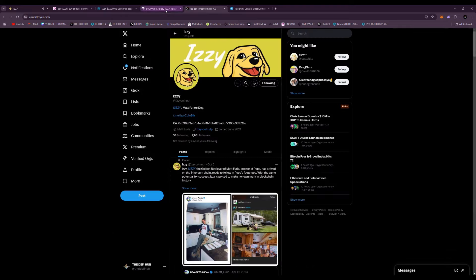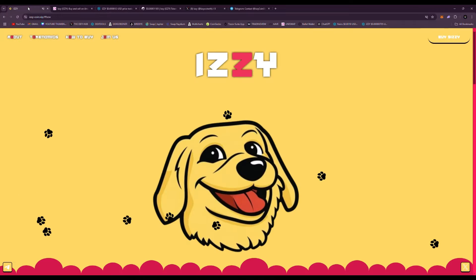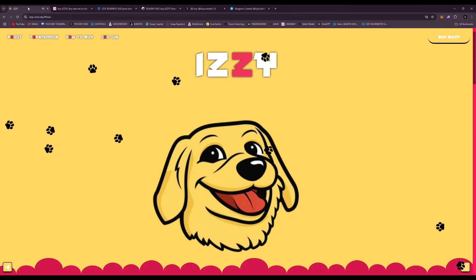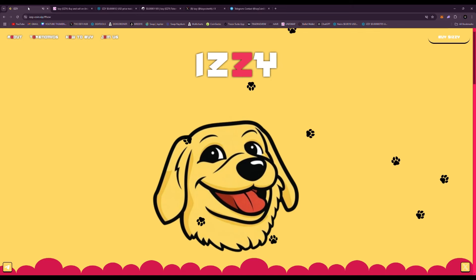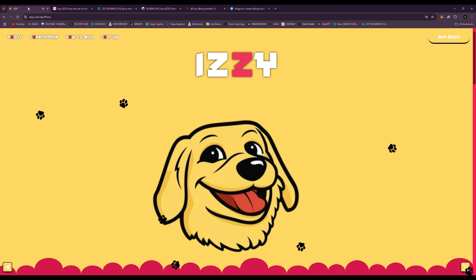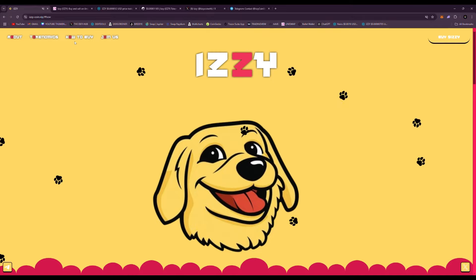Before we get started in today's video, I need your help. I need you to throw a like, subscribe to the channel, comment down below if you're bullish on Izzy as well. Right here is the official website, izzycoin.vip. It has a very cute little soundtrack in the background, but I muted it. It's a very cool website.